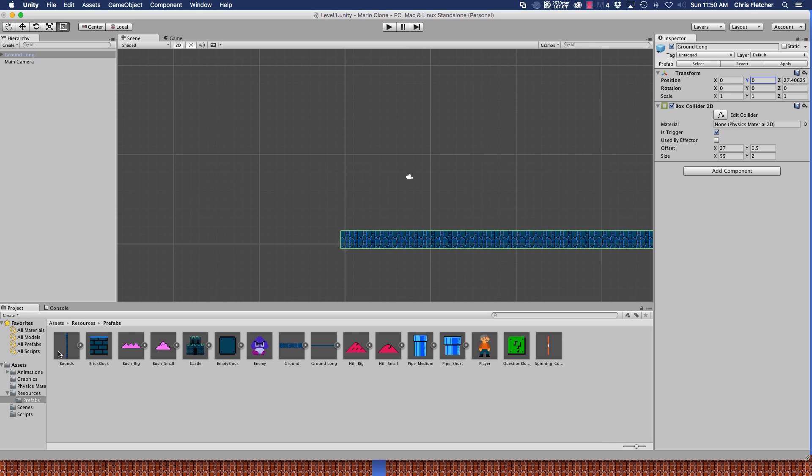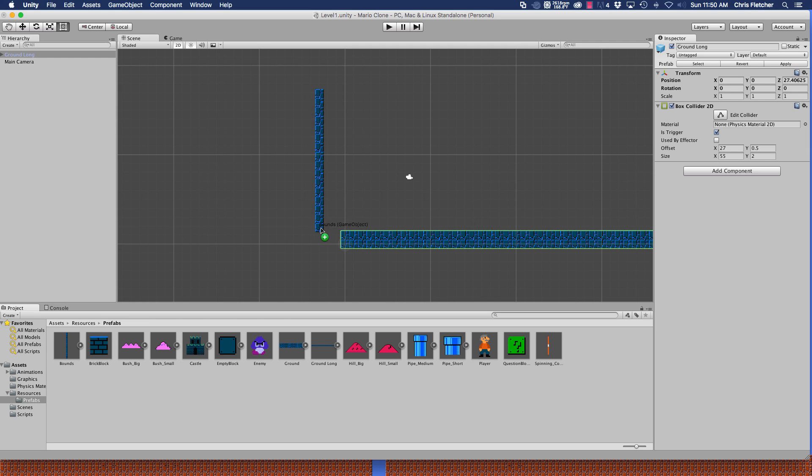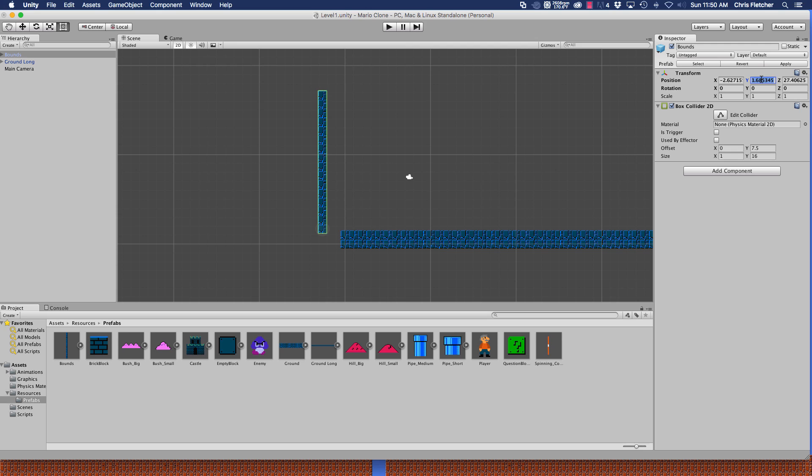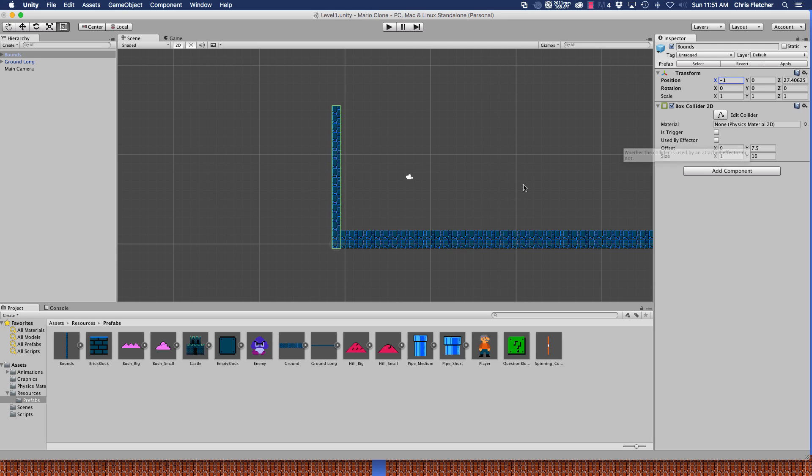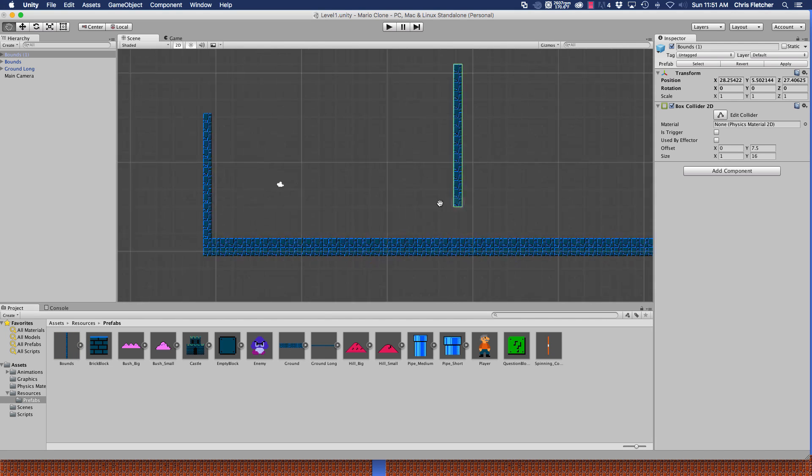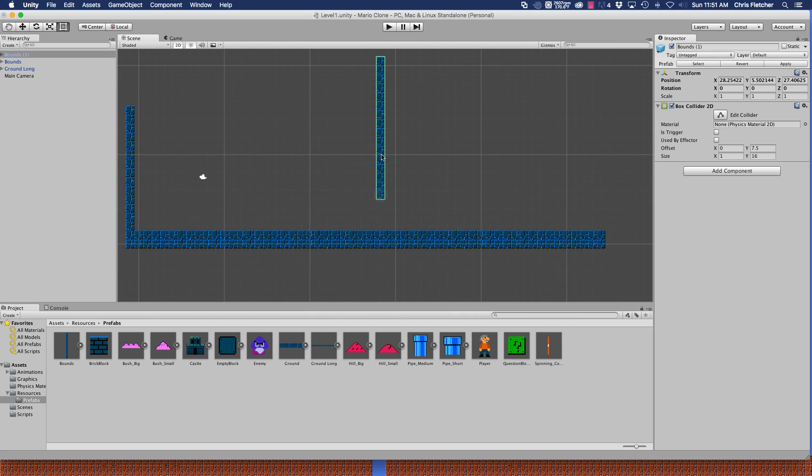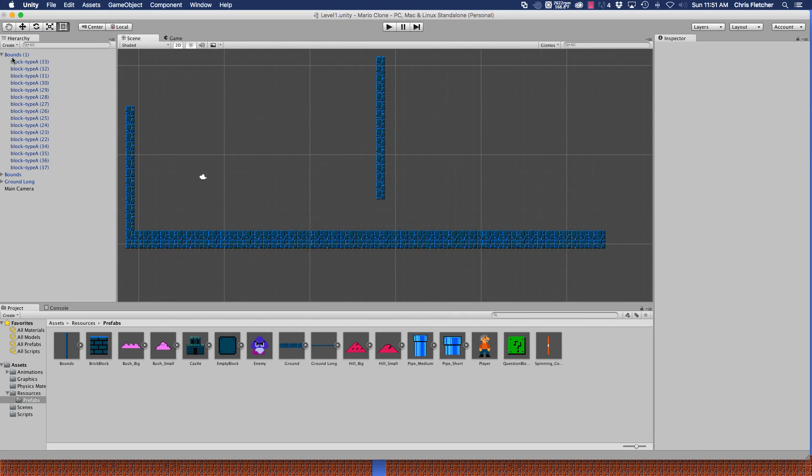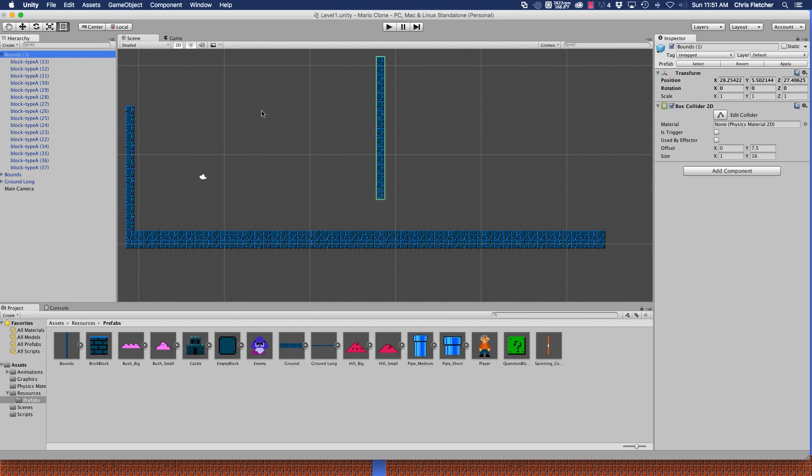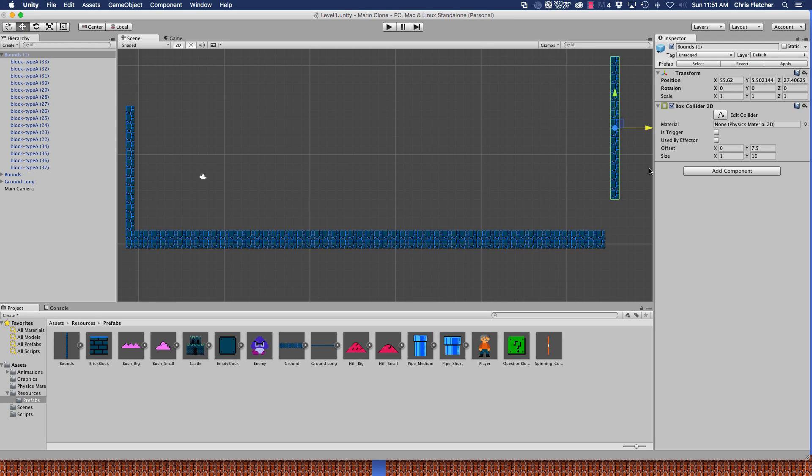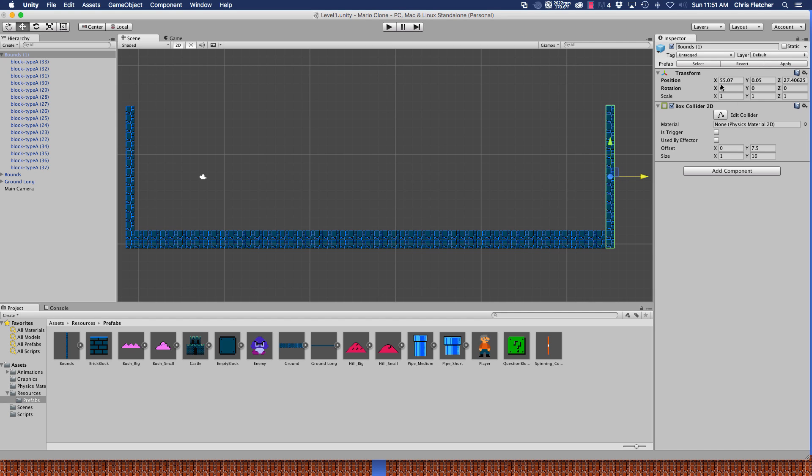To add a left and a right bounds, we're going to drag in our bounds prefabs and the positions for those are going to be zero for the y and I believe negative one, yep, negative one on the x. We're going to do the same thing for the right bounds. That'll be zero and 55.